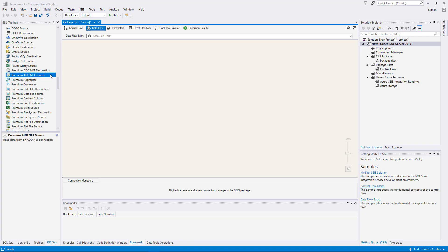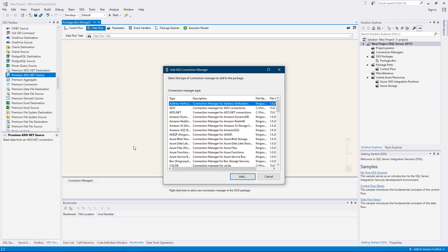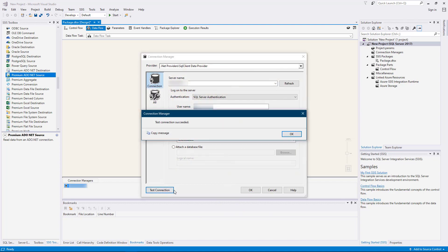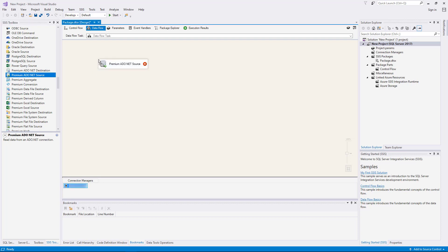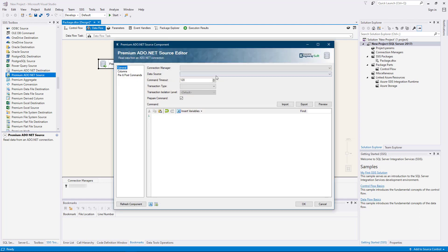We will begin with the premium ADO.NET source component. Let's quickly create a package level ADO.NET connection manager. The premium ADO.NET source component can be used to read from databases over an ADO.NET connection. Let's drag it from the SSIS toolbox to the design surface and double click to open its editor form. Select an ADO.NET connection manager.